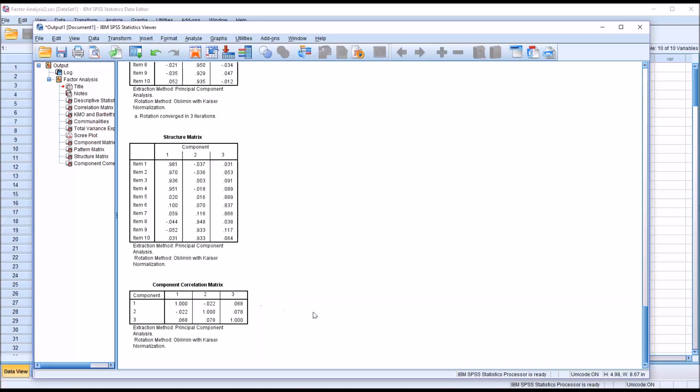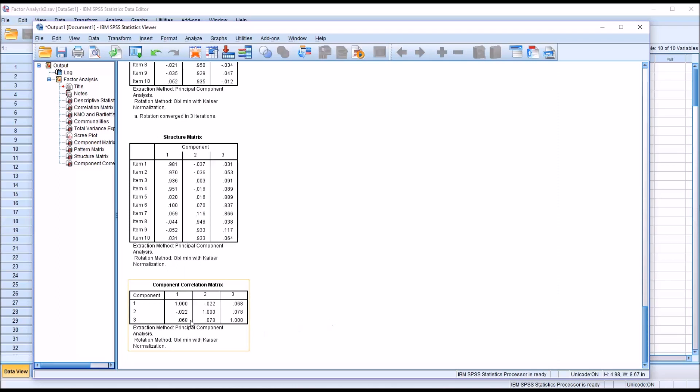I'm looking for a value here, a correlation value, that when I take the absolute value of the correlation value, it's greater than 0.32. And you can see in no case here, other than the factor correlating with itself, which of course is going to be 1, in no other case do I have a value whose absolute value exceeds 0.32.